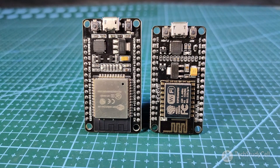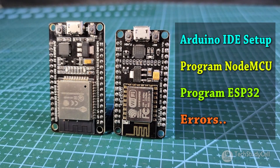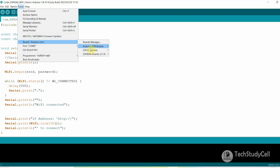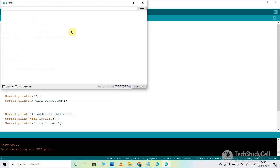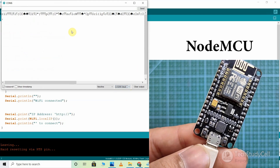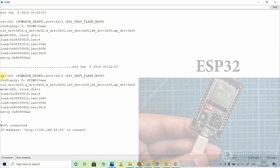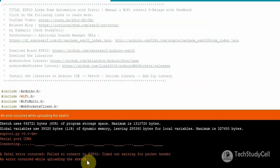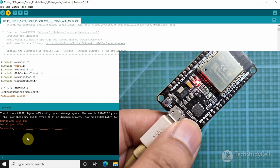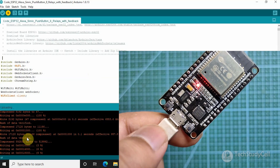Hello friends, welcome to Tech Study Cell. In this video, we will discuss the basic steps of programming the NodeMCU and ESP32 using Arduino IDE. During the video, I will also show you how to check if the ESP32 or NodeMCU is connected with the Wi-Fi or not. And at the end, we will discuss how to resolve some common errors that you may get during programming the ESP32 or NodeMCU board.